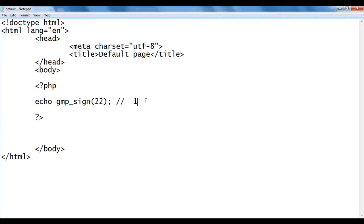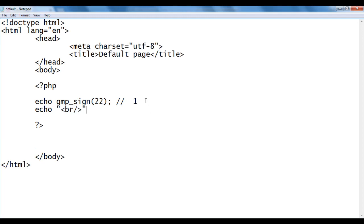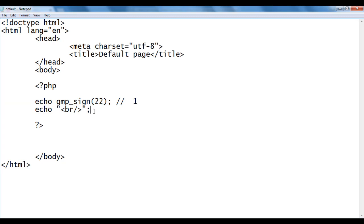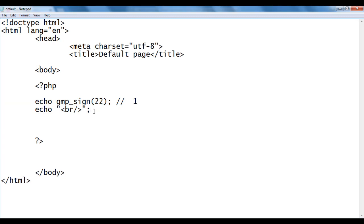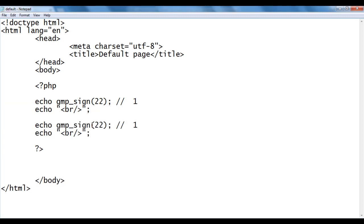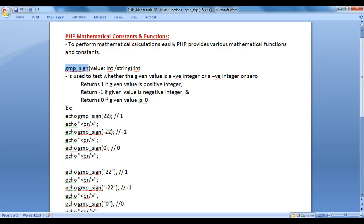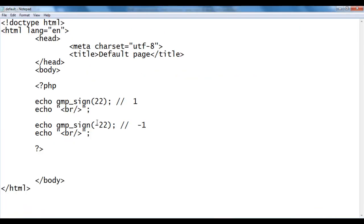I go back and add echo br to push the next content to the next line. I copy these two lines of code and paste them below. This time I give negative 22. We get -1. We know that gmp_sign function returns -1 if the given value is a negative integer, and here the value is a negative integer, so we get -1.